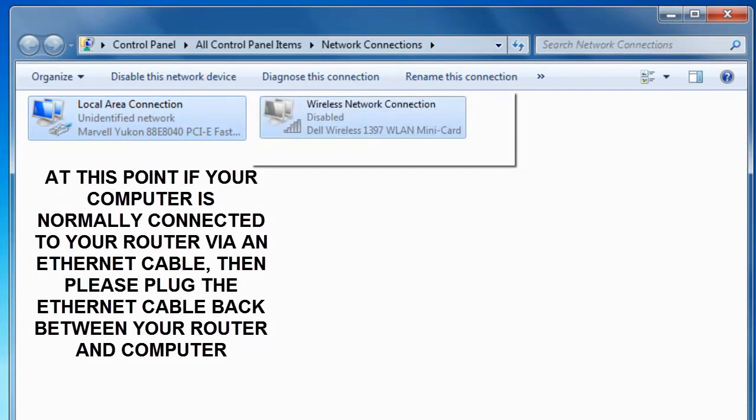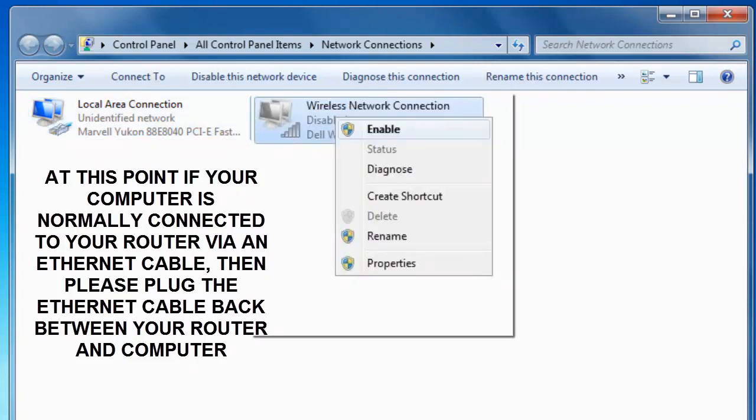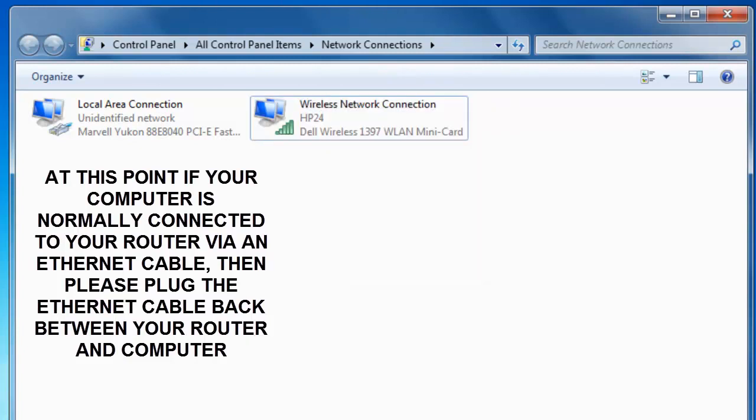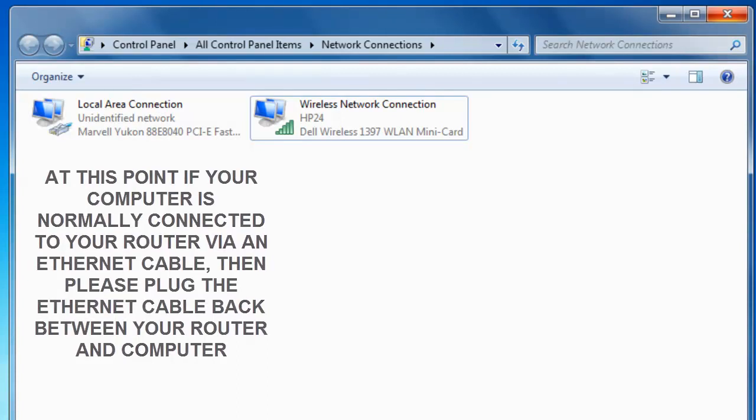Now we move to our wireless network connection and we right click on the wireless network connection. Left click on enable. And then you should see your wireless network connection icon go from grey to being colourful. Normally, this will automatically connect back up to the internet automatically. If it doesn't, you might need to restart your computer. We click on the cross here just to close this down.